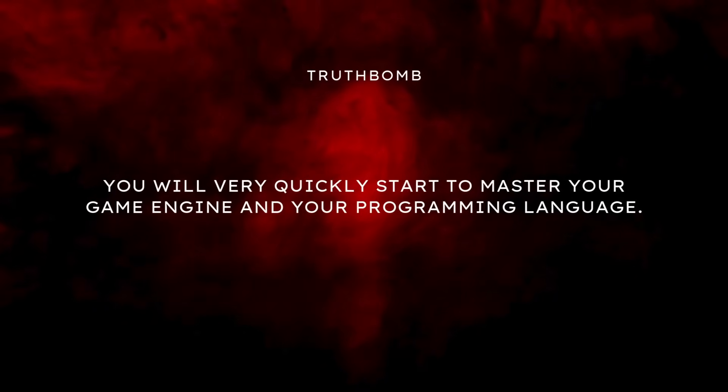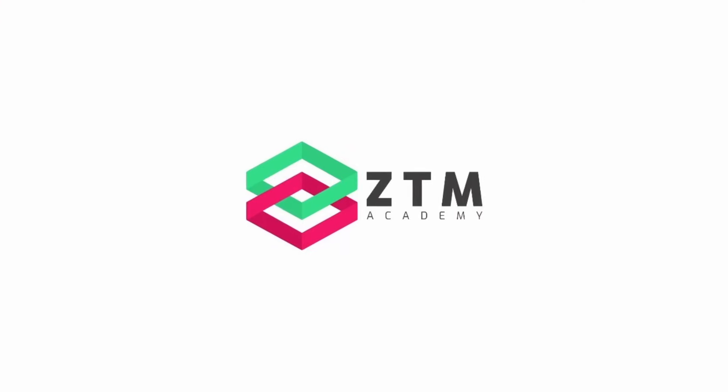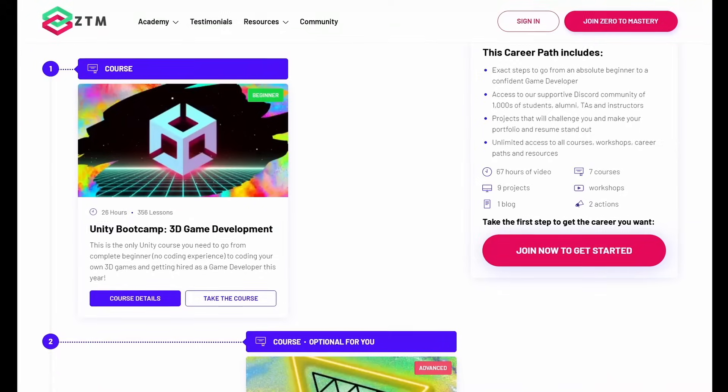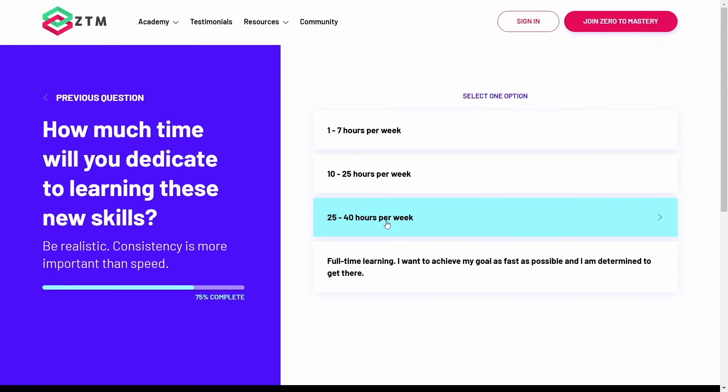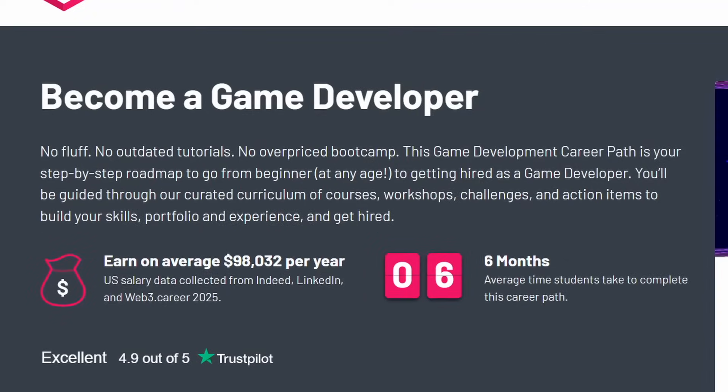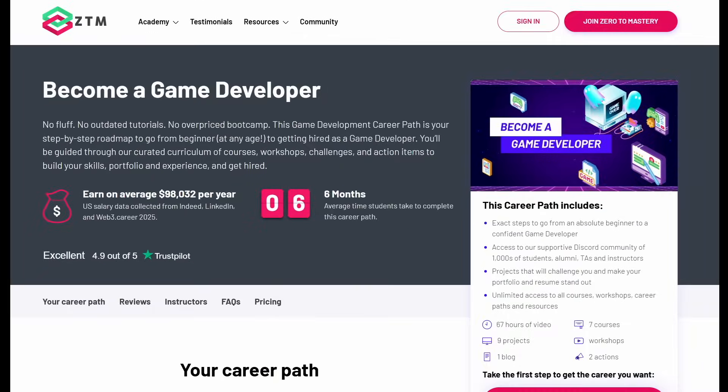By cloning tiny, tiny games a couple of times, you will very quickly start to master your game engine and your programming language. I know all of this can sound a bit overwhelming, and that's why I want to share something that I think will really help you. I've partnered with Zero to Mastery because they offer exactly what we're talking about — a complete roadmap to a career in game development starting from the very beginning, even if you've never touched a line of code before. If you're not sure where to start, you can take their career path quiz, but if you're watching this video, the become a game dev path is exactly what you're looking for.